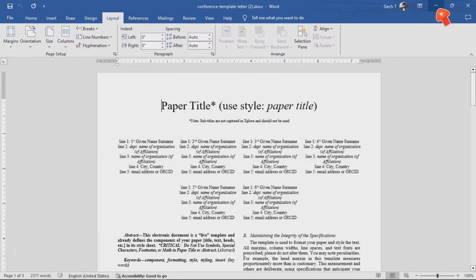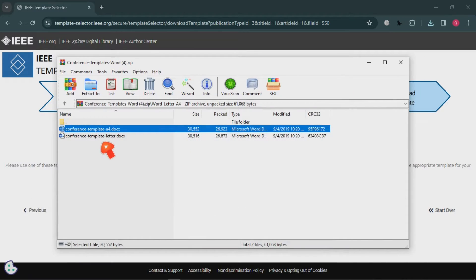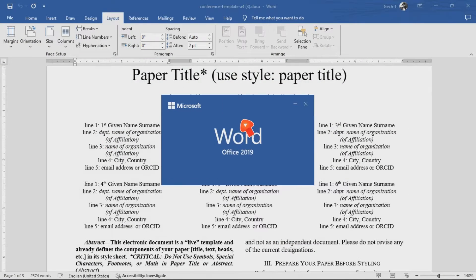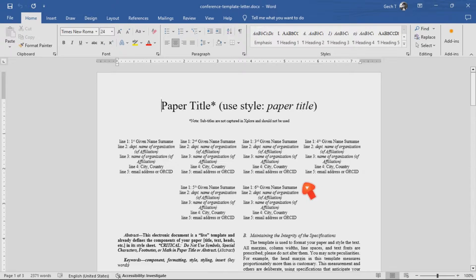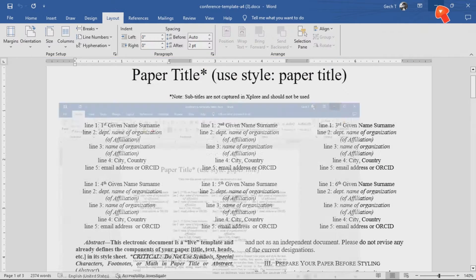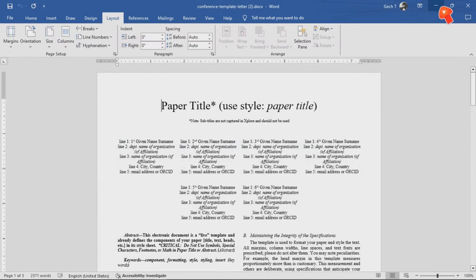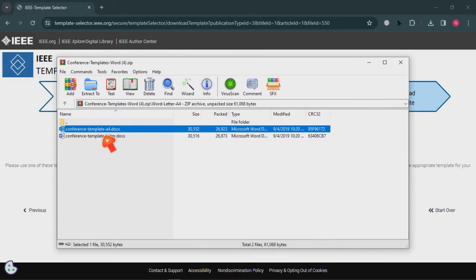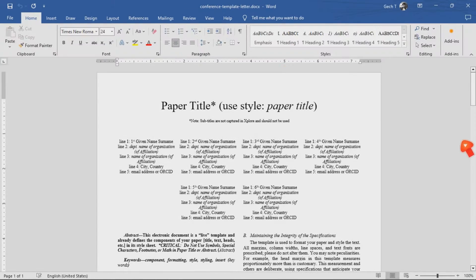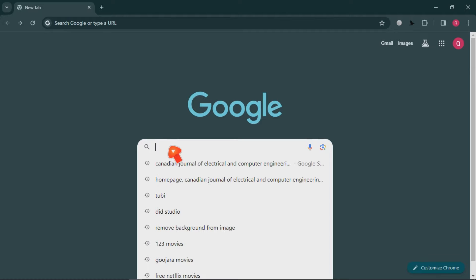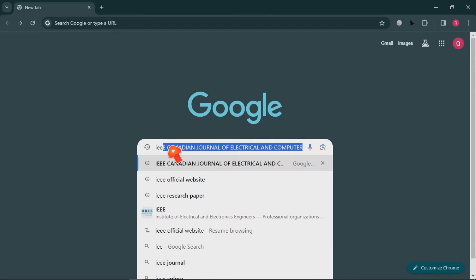Hello friends, today I'm going to show you how to find the template for IEEE journal articles and conference proceedings. Many people are confused about the templates — the template used for journal articles and conference proceedings are two different things, so the template used for IEEE manuscript preparation for these two things is different.